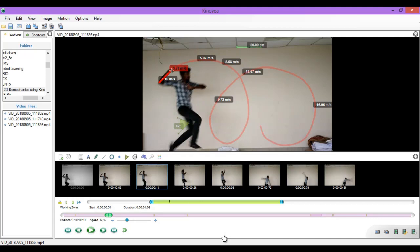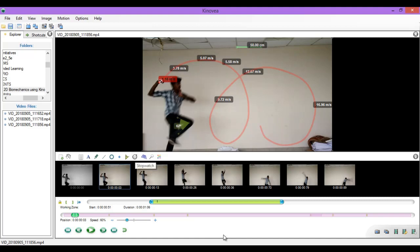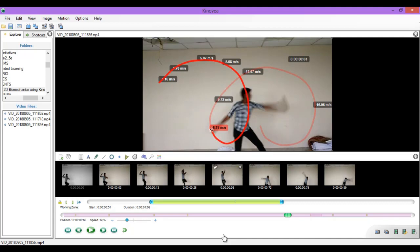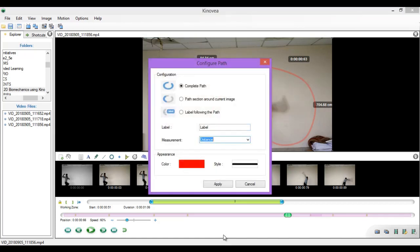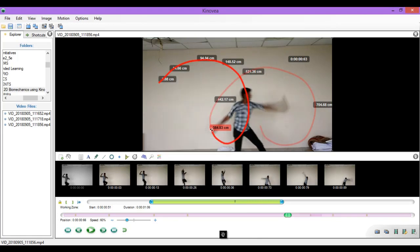From what we have done so far, we can get details like the time taken at any point, the distance travelled by any particular point in the athlete's body or the position of the ball, and also the speed. These data can be utilized to learn about the work done by the bowler. Now let us go back to the toolbar and select the stopwatch button. You can place the stopwatch anywhere in the video. Right click on it and select start stopwatch — when the video plays, the stopwatch automatically starts running. At 0.63 seconds, the ball is moving at a speed of 6.73 meters per second. For the same time of 0.63 seconds, the palm of the bowler has moved a distance of 384.83 centimeters.